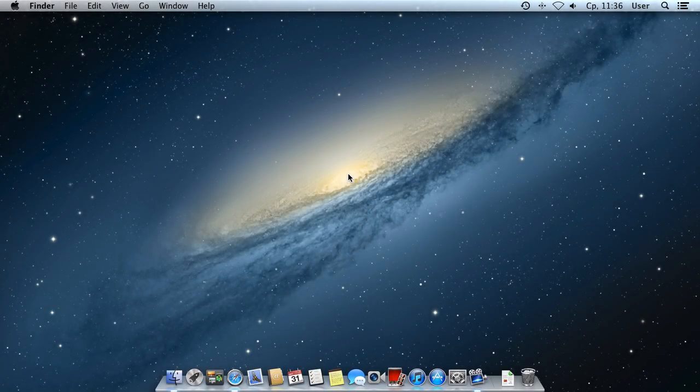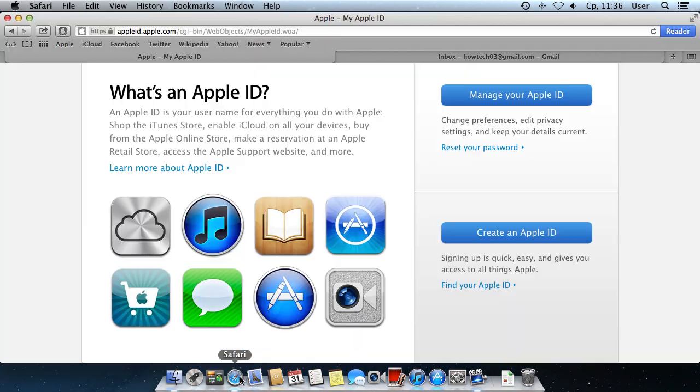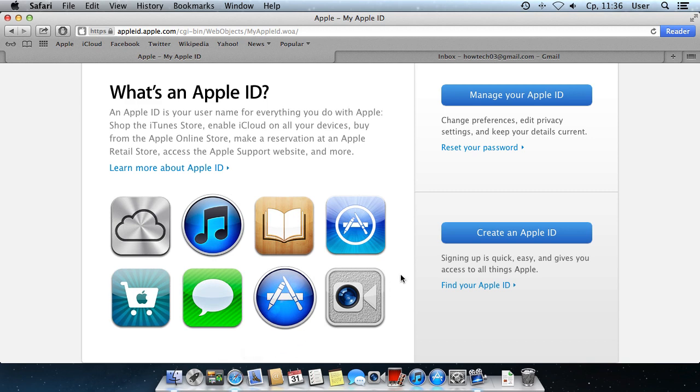In this video tutorial, we will show you how to set up your Apple ID account. Open Safari and go to appleid.apple.com. Click Create an Apple ID.